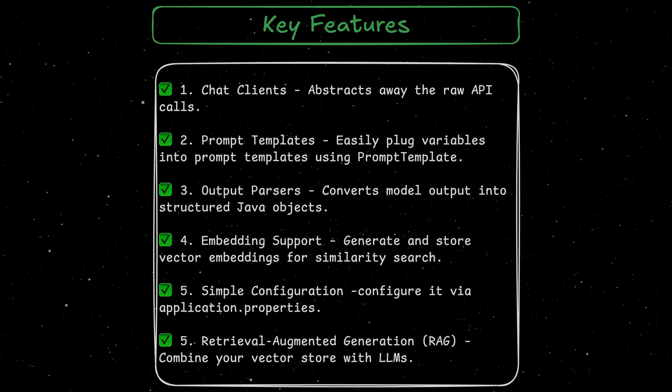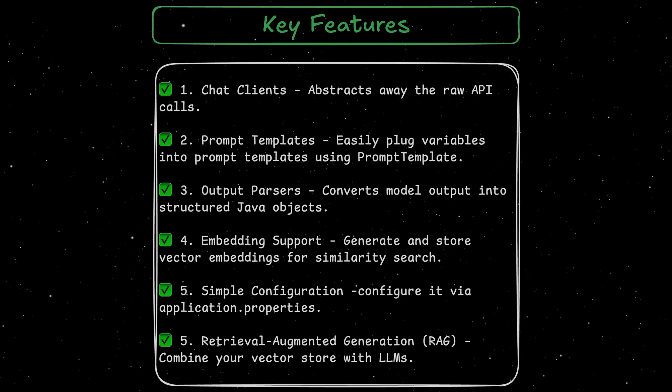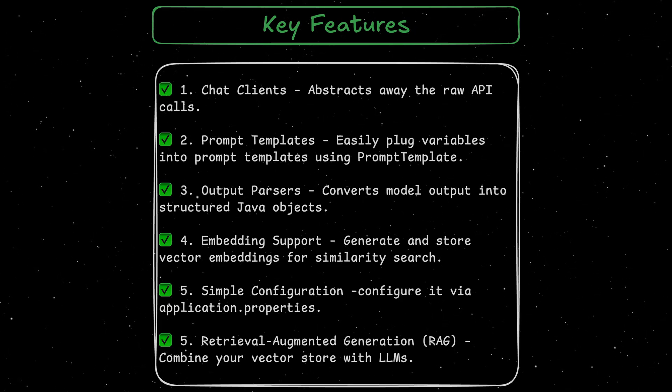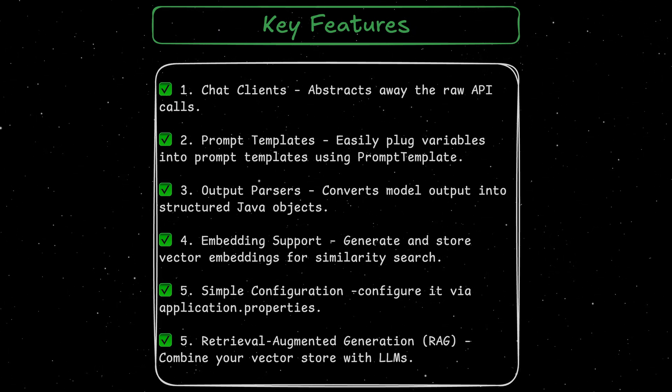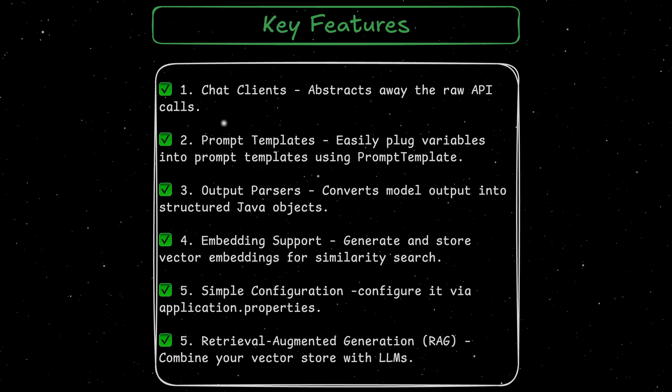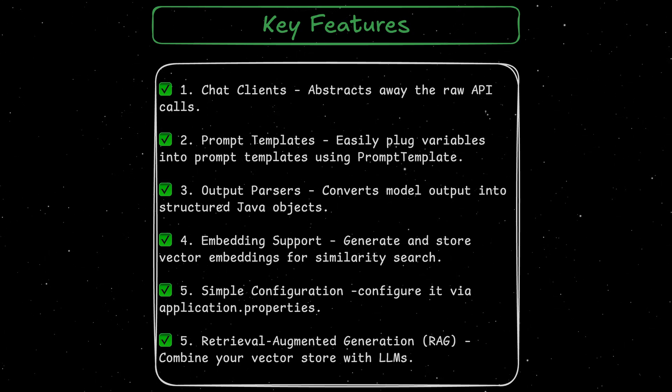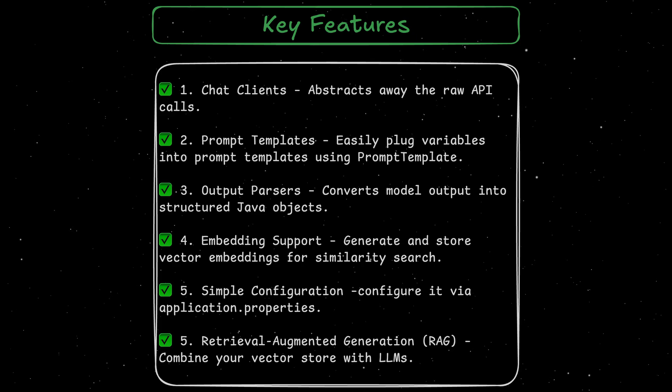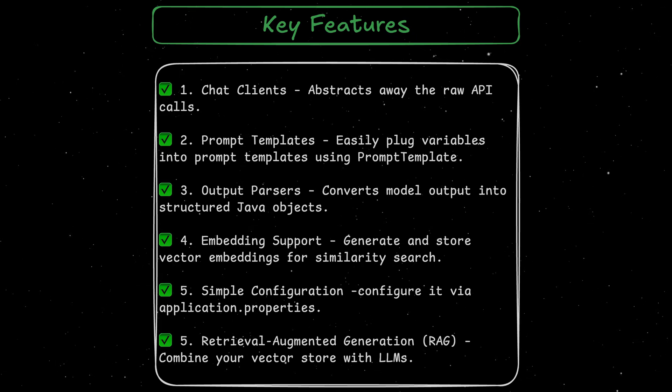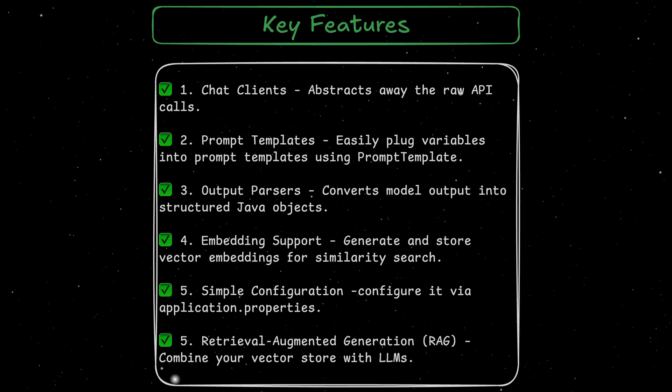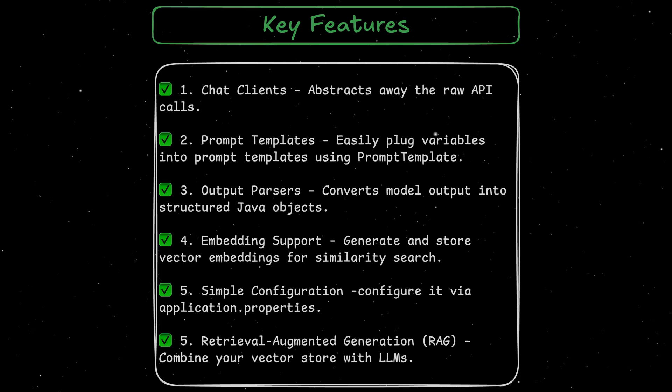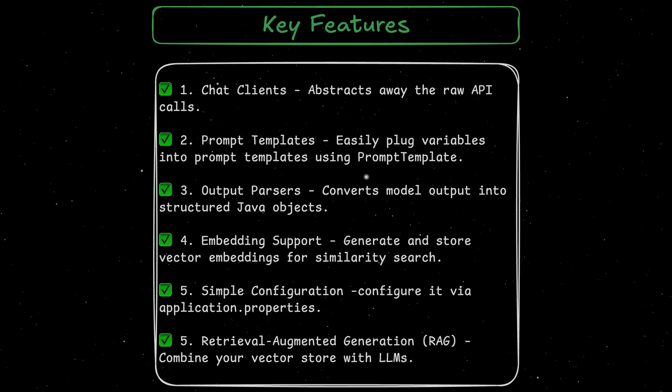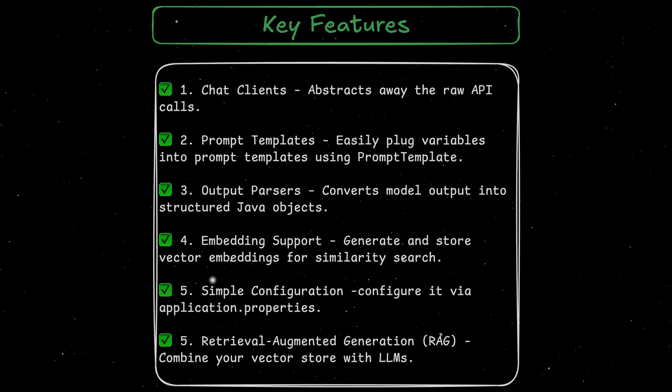The next feature is the prompt templates. We can easily plug variables into prompt templates using the PromptTemplate class. Another interesting feature are the output parsers. It converts model output into structured Java objects like parsing JSON to a POJO. We don't have to do that manually anymore.